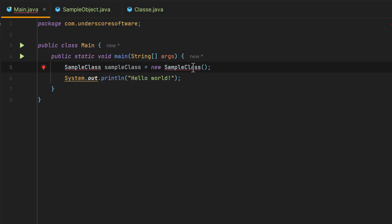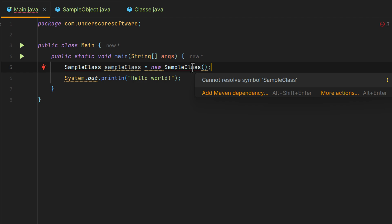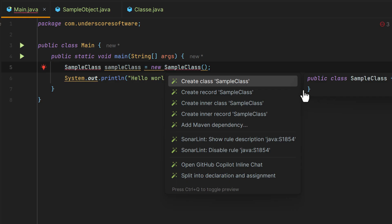notice how it's now underlined in red because there is no class called sample class in our project. But what we can do is if we hover over it, we can go to more actions, and then we can create the class.